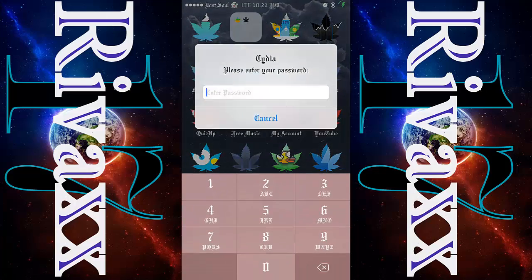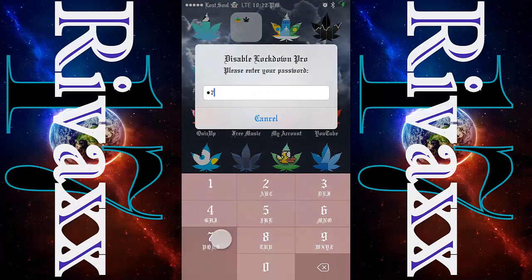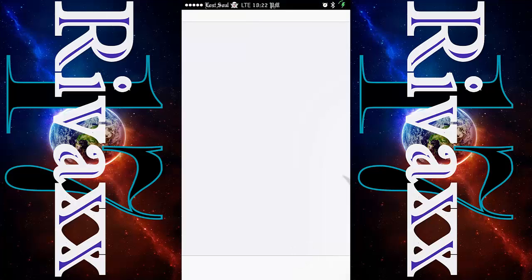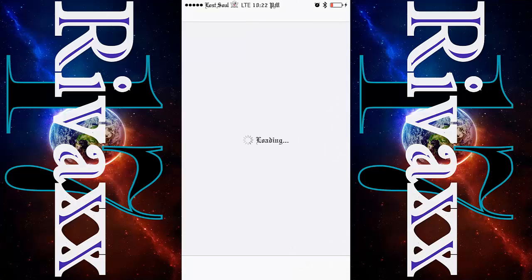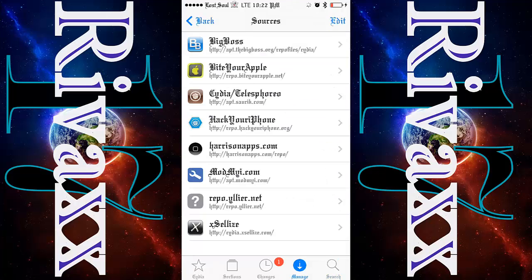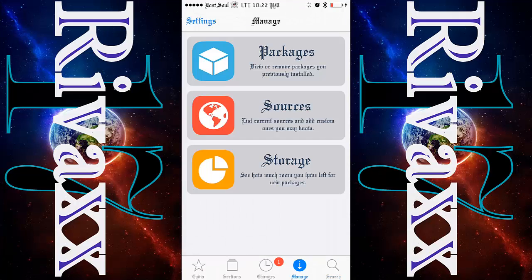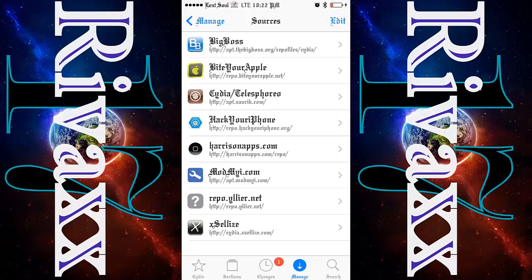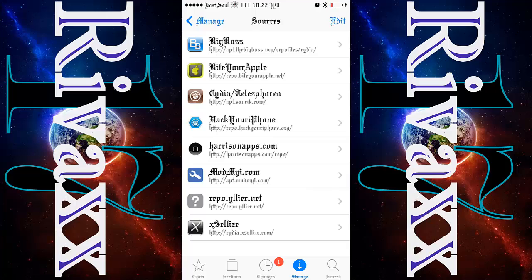First you gotta go to Cydia. You gotta go to Sources and make sure you have this source right here — this repo. It's called apt.modmyi.com. If you don't have it, when you jailbreak your device this repo is default on the device.